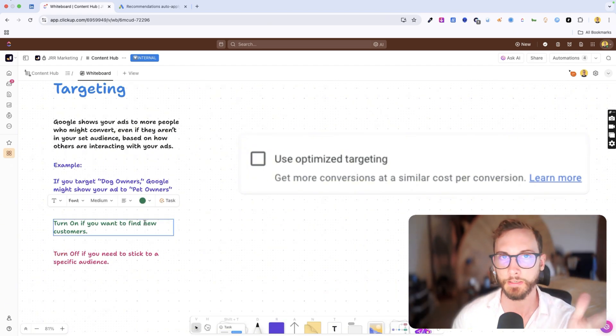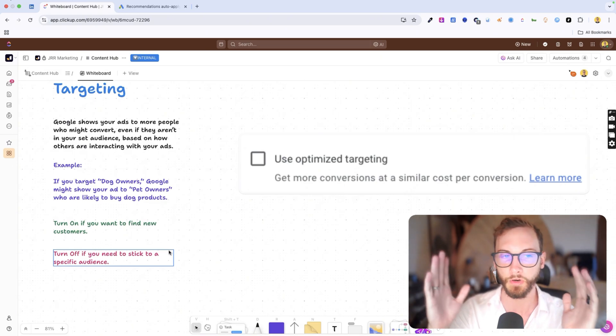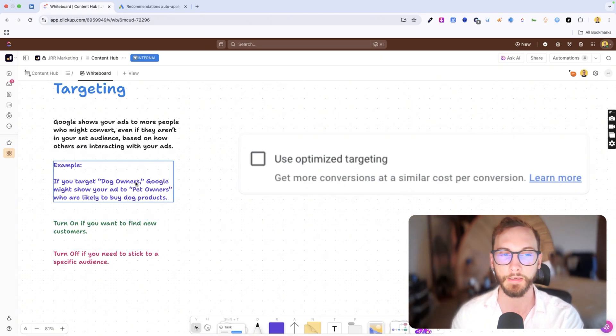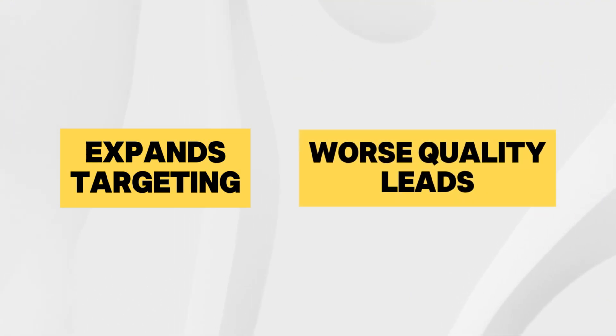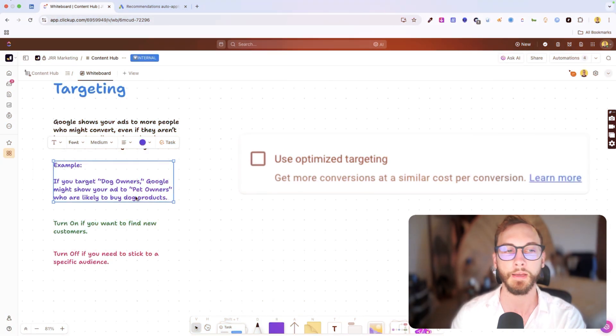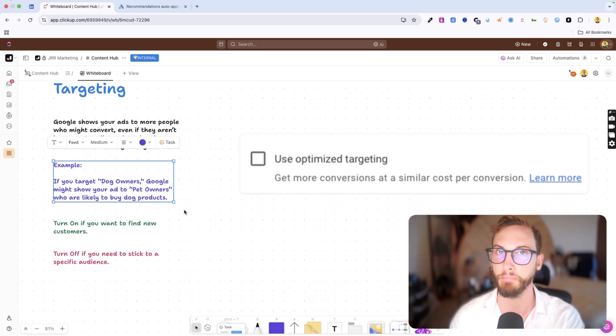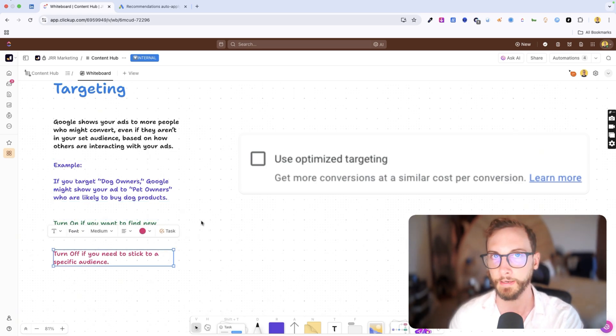In most cases, I find this is good to turn on, but if you need to make sure that you've got very strict targeting, like what you find is when it expands you get worse quality leads coming through, then you might not want to have this turned on because it's just attracting bad quality leads who are outside of your normal audience. So you might want to turn it off in that case.